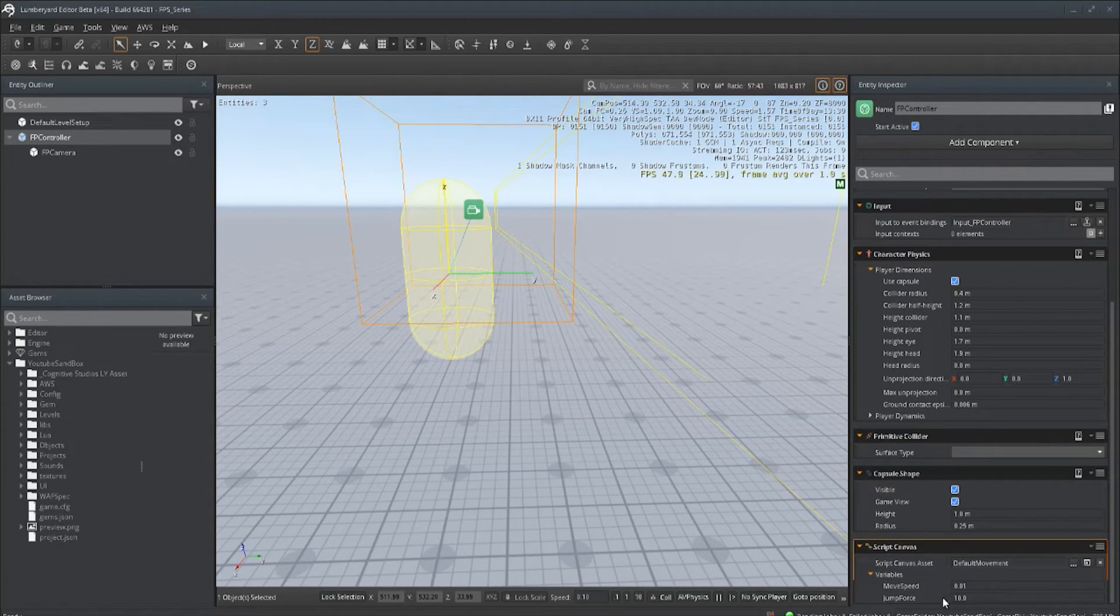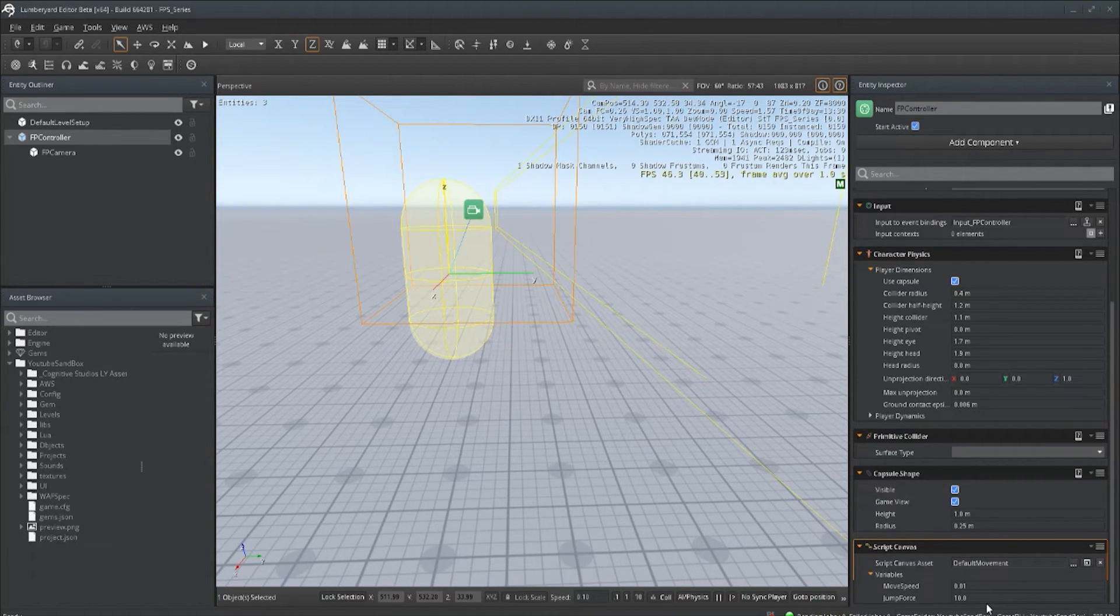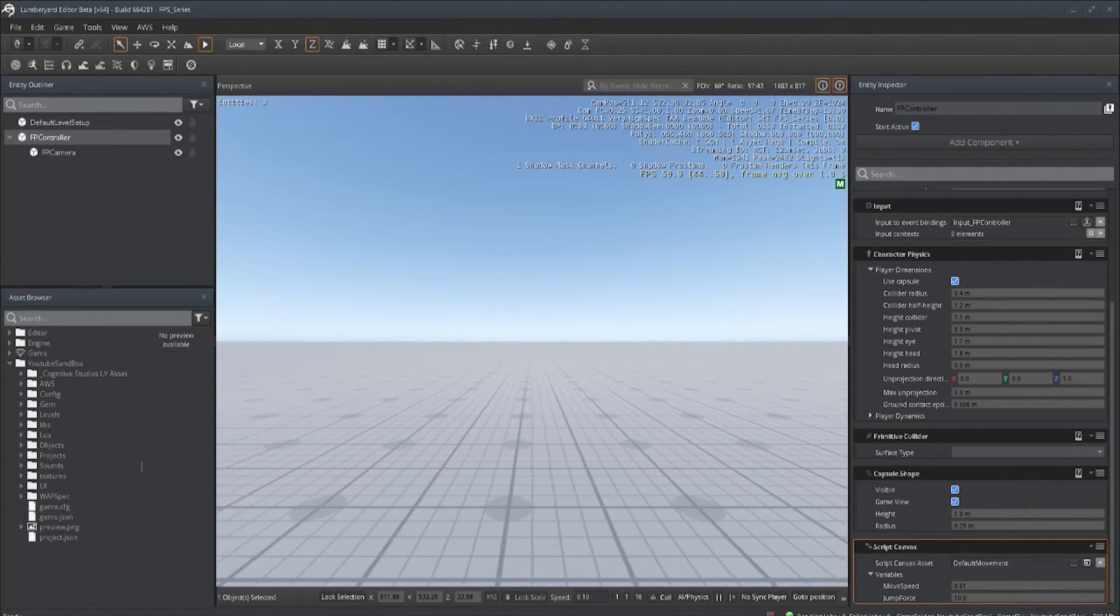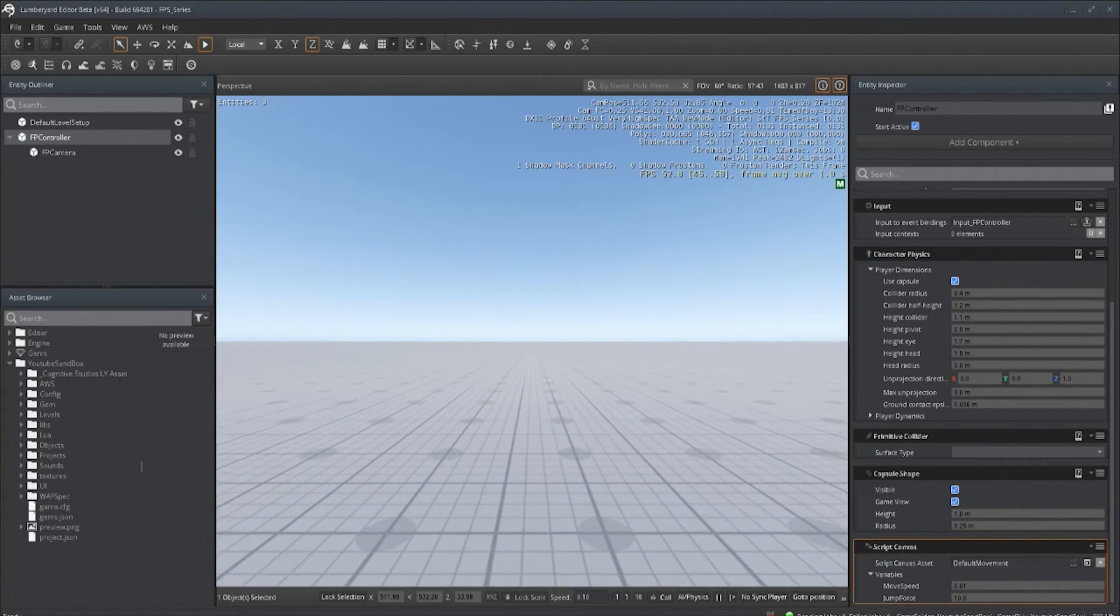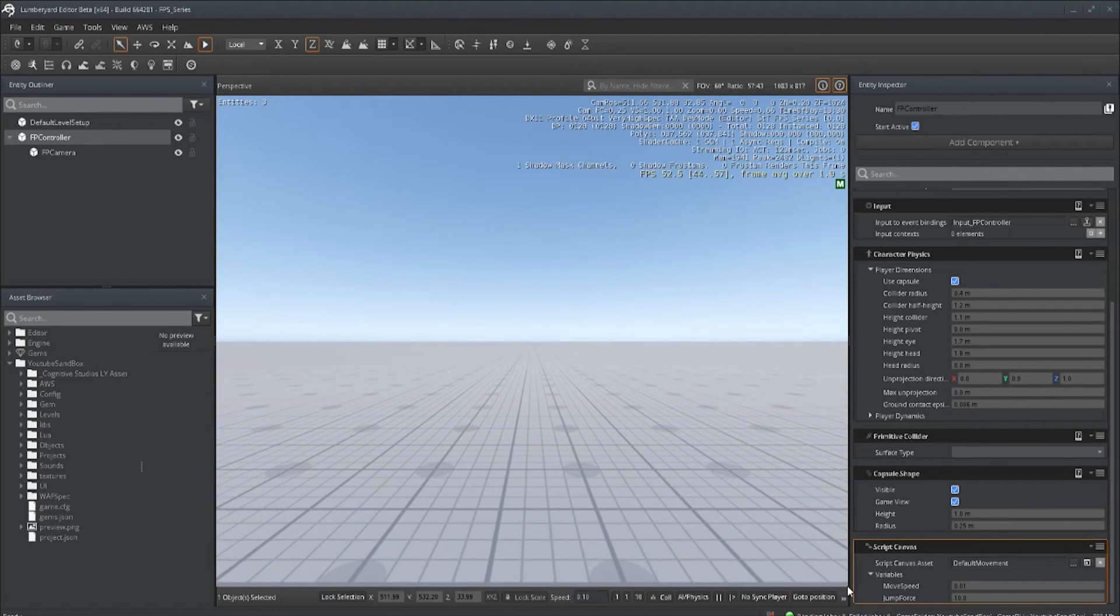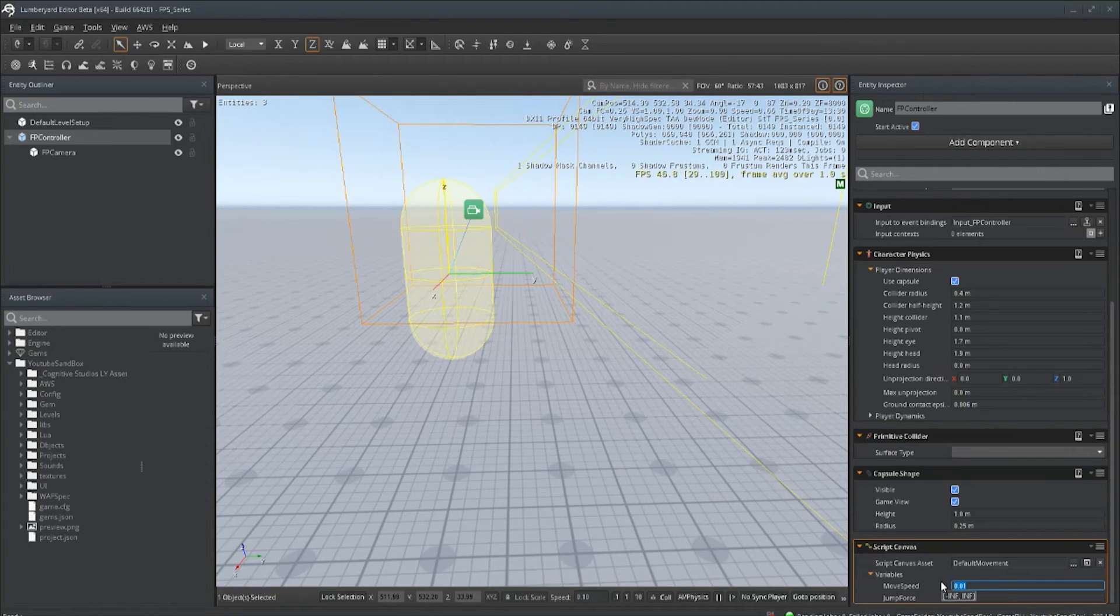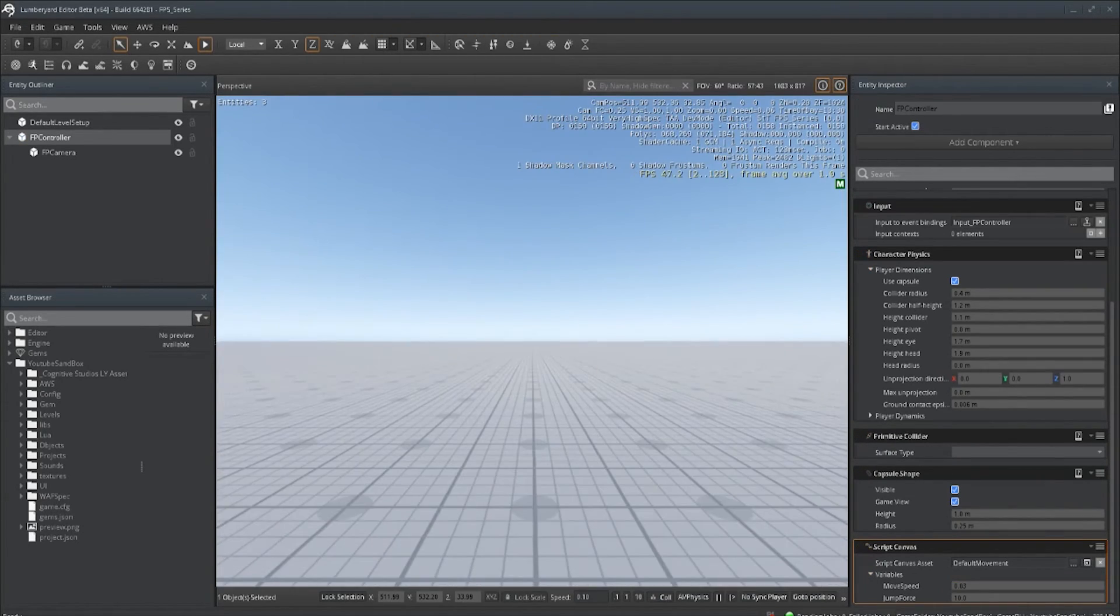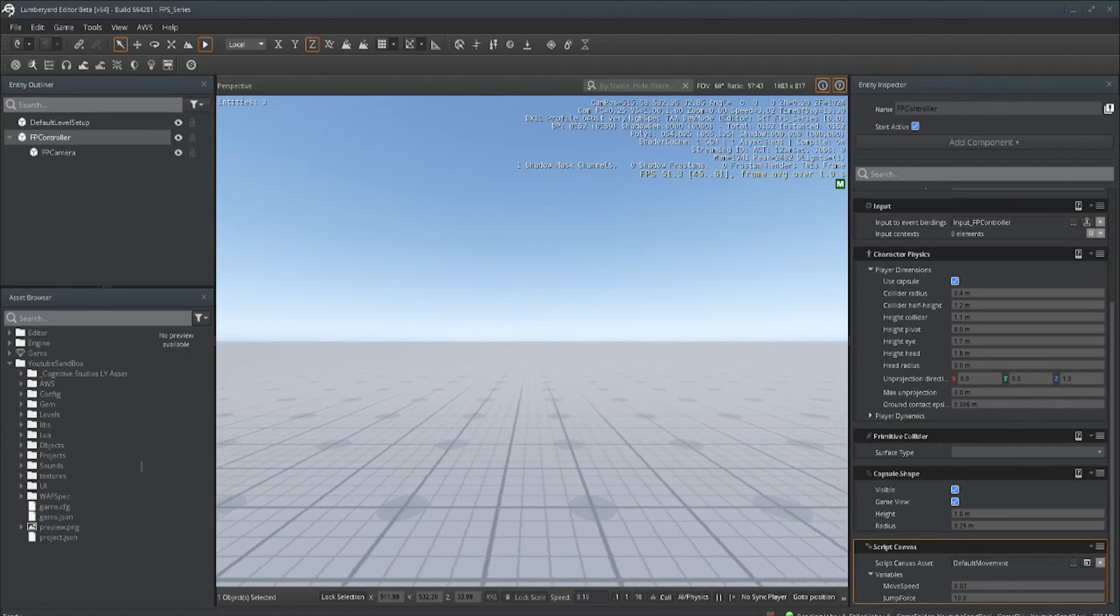You have two variables for move speed and jump force. Don't worry about jump force right now, there's going to be a separate video for jumping. Let's hit play and now we can move left, right, forward, backward. Let's actually up that speed to 0.3. A little bit better.